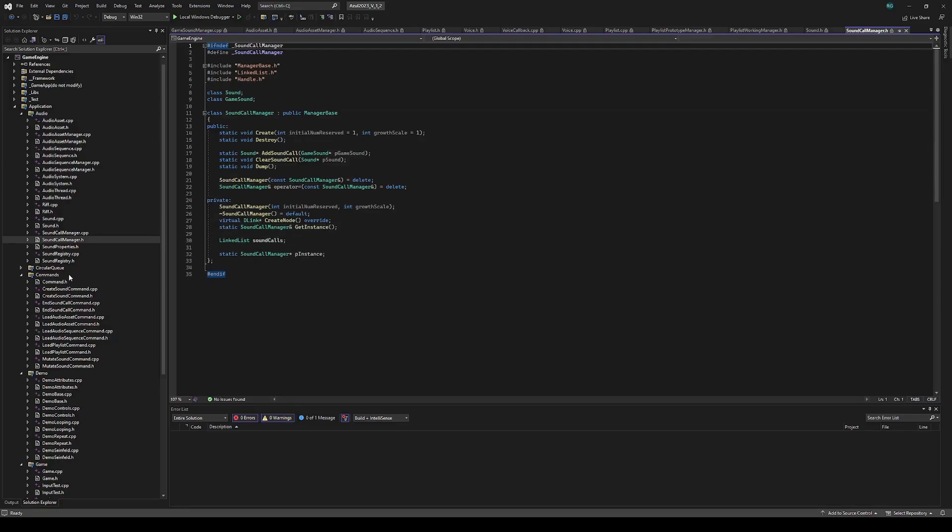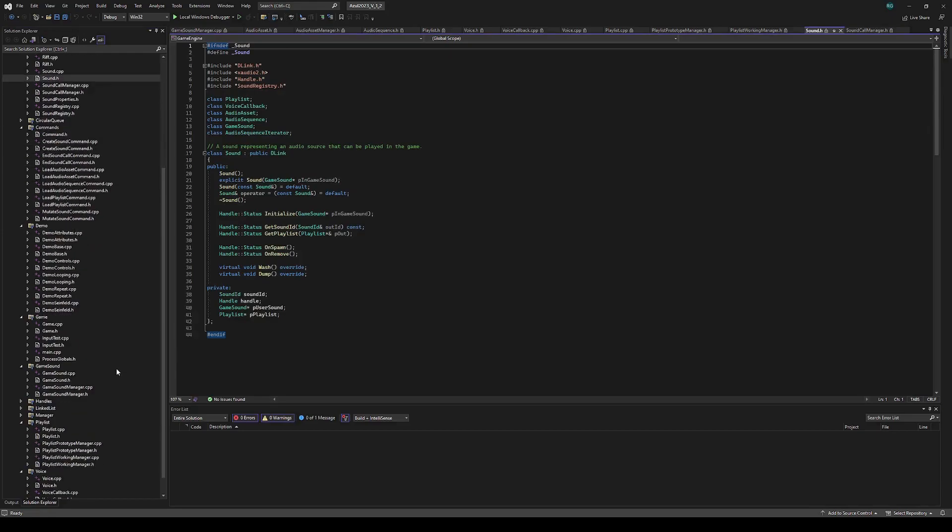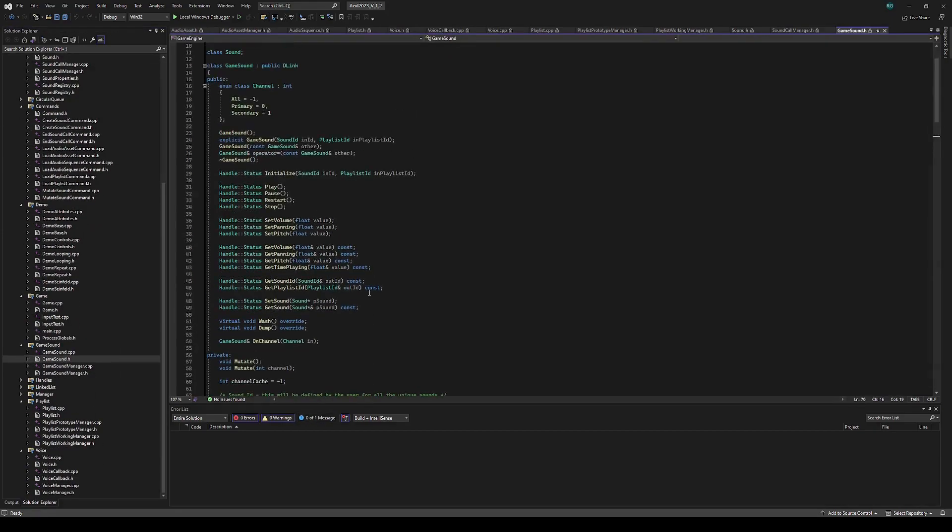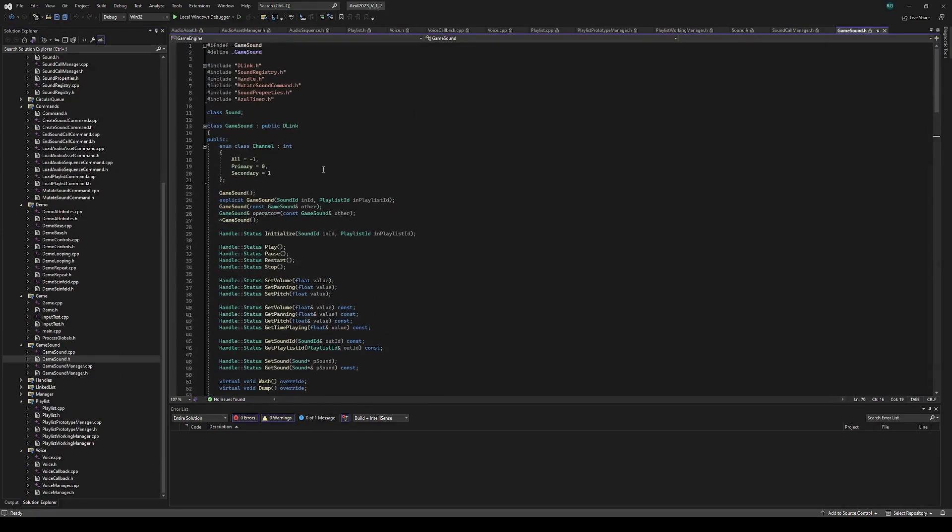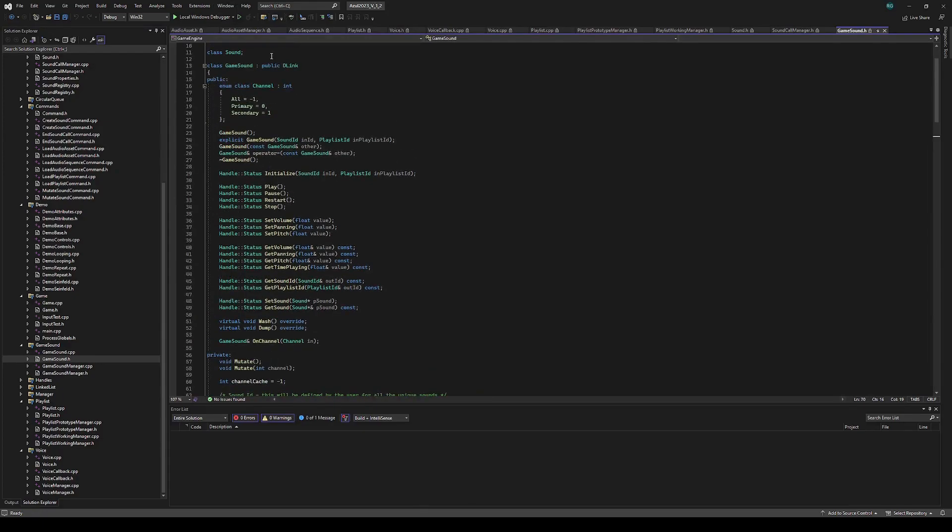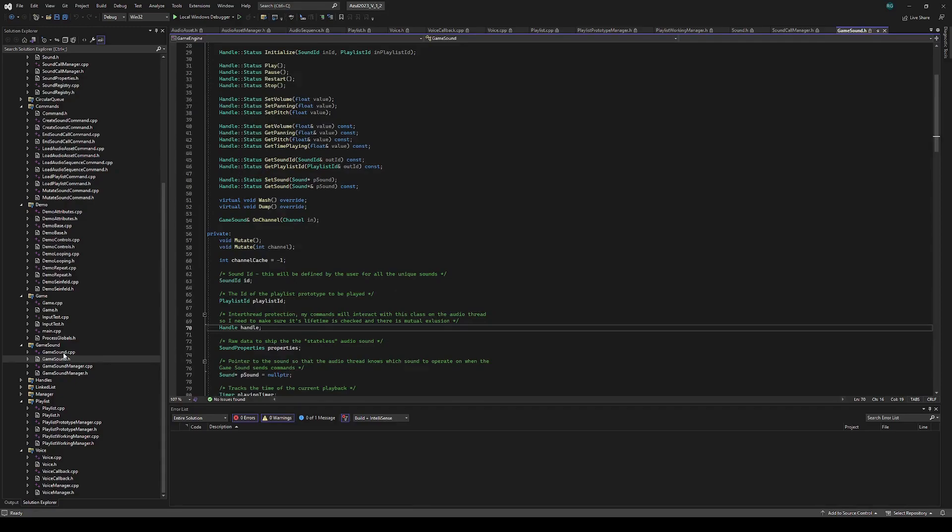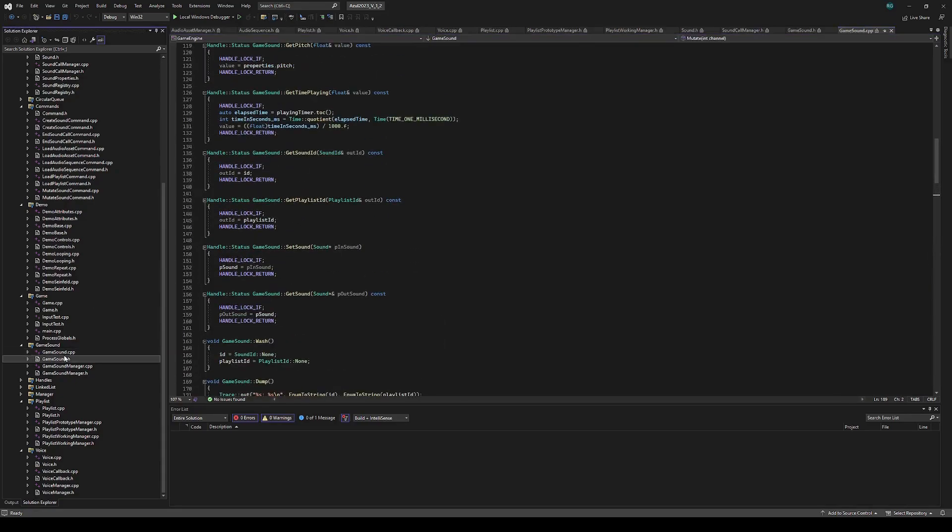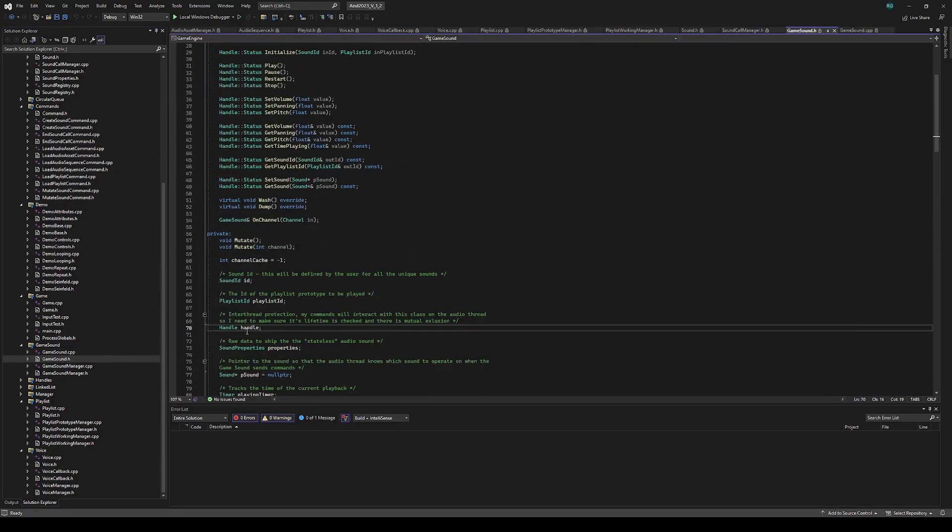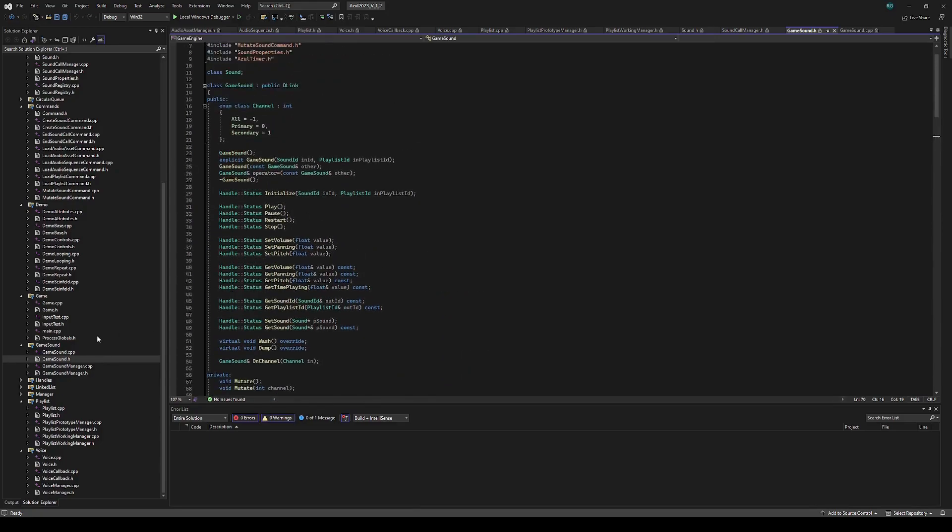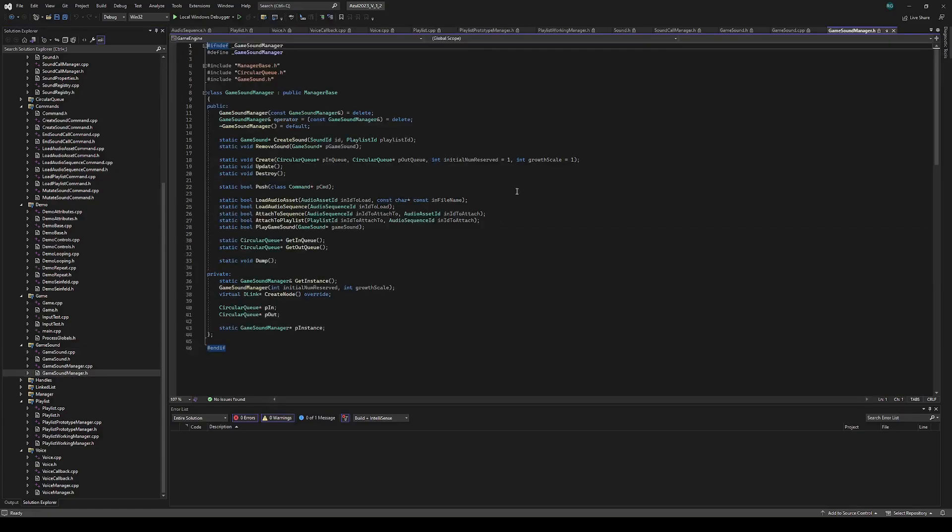We can then go to that game sound, which is going to be the sound on the user's side. It is also protected by a handle because it's an interthread object, so it has all the handle statuses, and all the methods are protected by the handleLock. What it does is it sets the properties and then sends over a command in mutate over to the audio thread to make sure that the sound on the audio side is up to date with what the user wants on the game sound. These are managed by the game sound manager. All of these managers are derived from managerBase, which is the basic object pooling class.